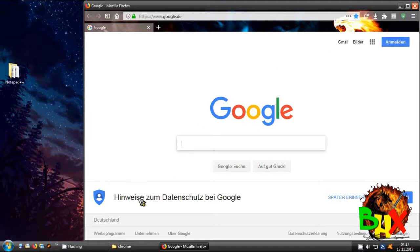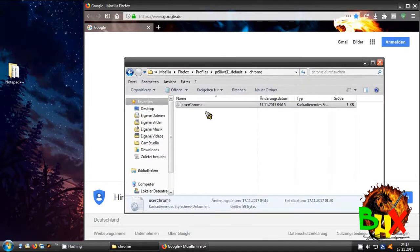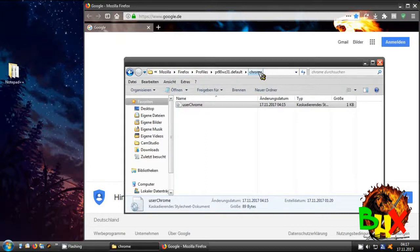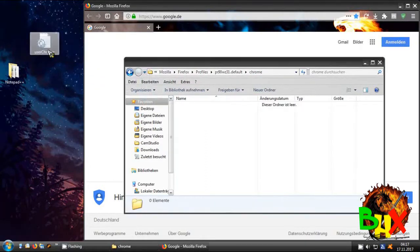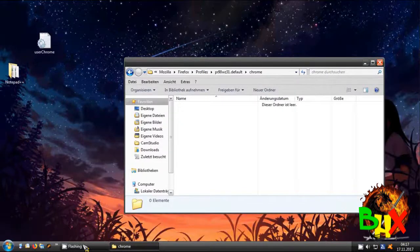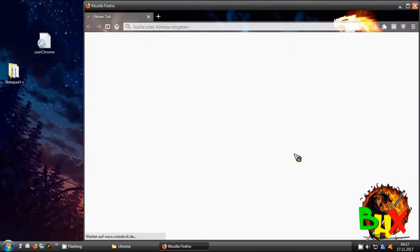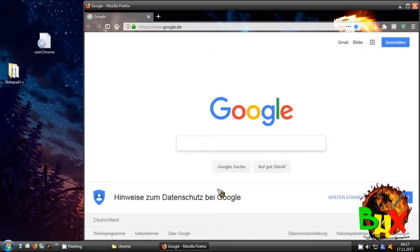And just in case if you want to go back to normal so the tabs are again at the top, you just need to remove the file from the chrome folder. Then restart Firefox and you'll see it's gone — tabs are again on the top. That's all, I hope it helped you guys, have fun, bye!